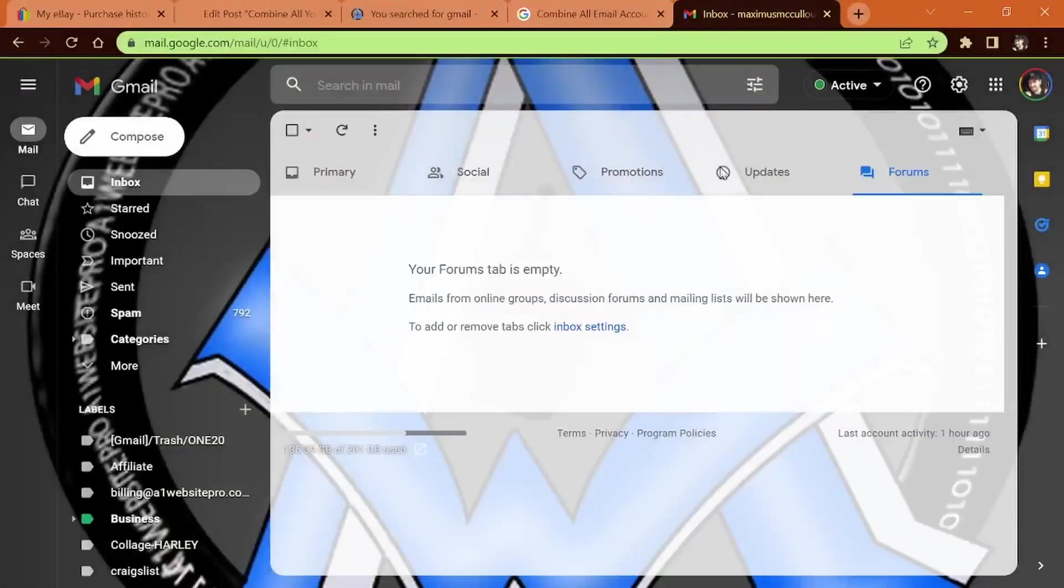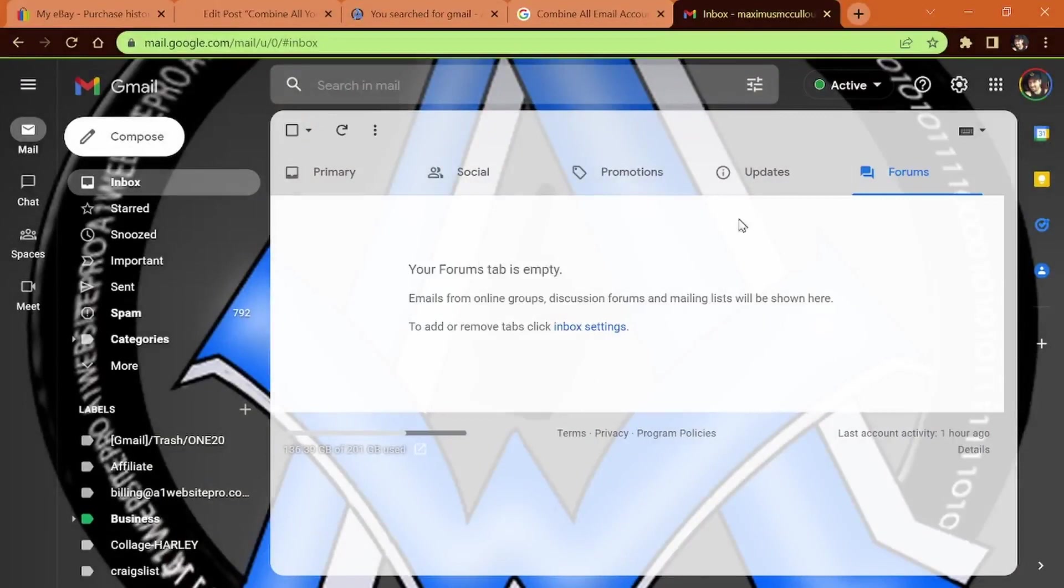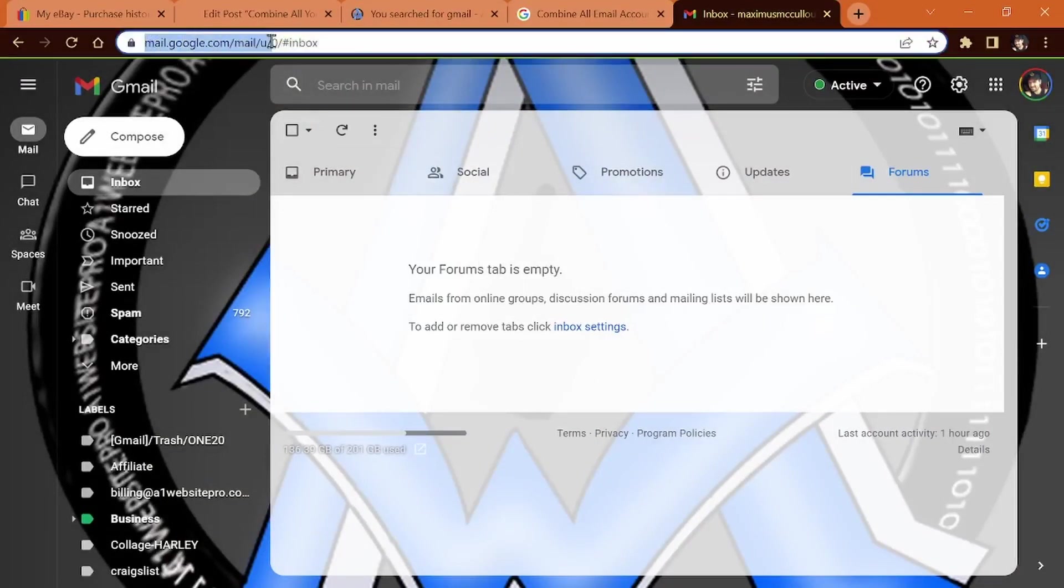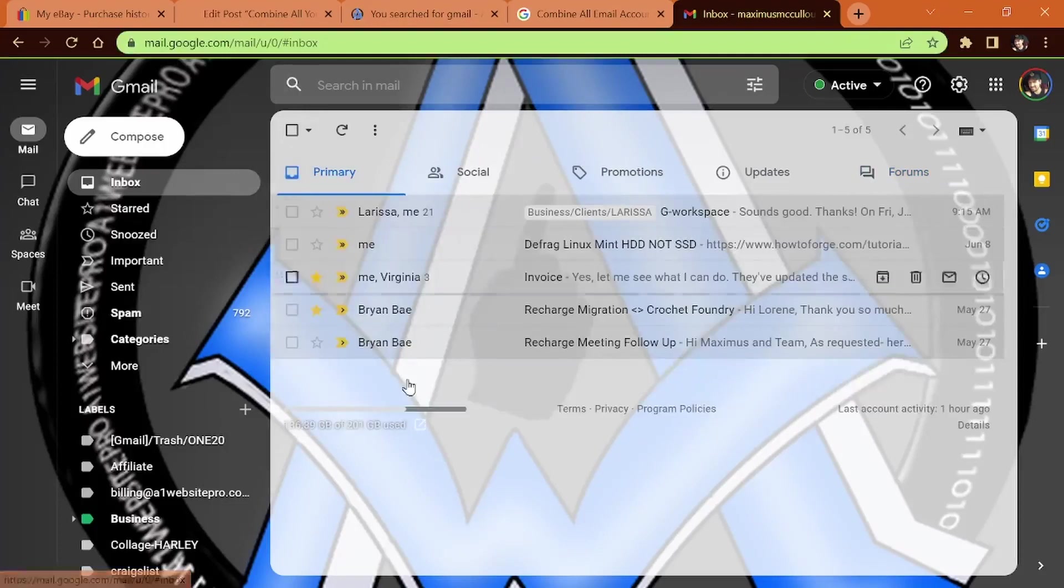Obviously Gmail is limiting how many domain emails that you can put into this client because this mail.google.com—you don't have to check your Gmails from here.